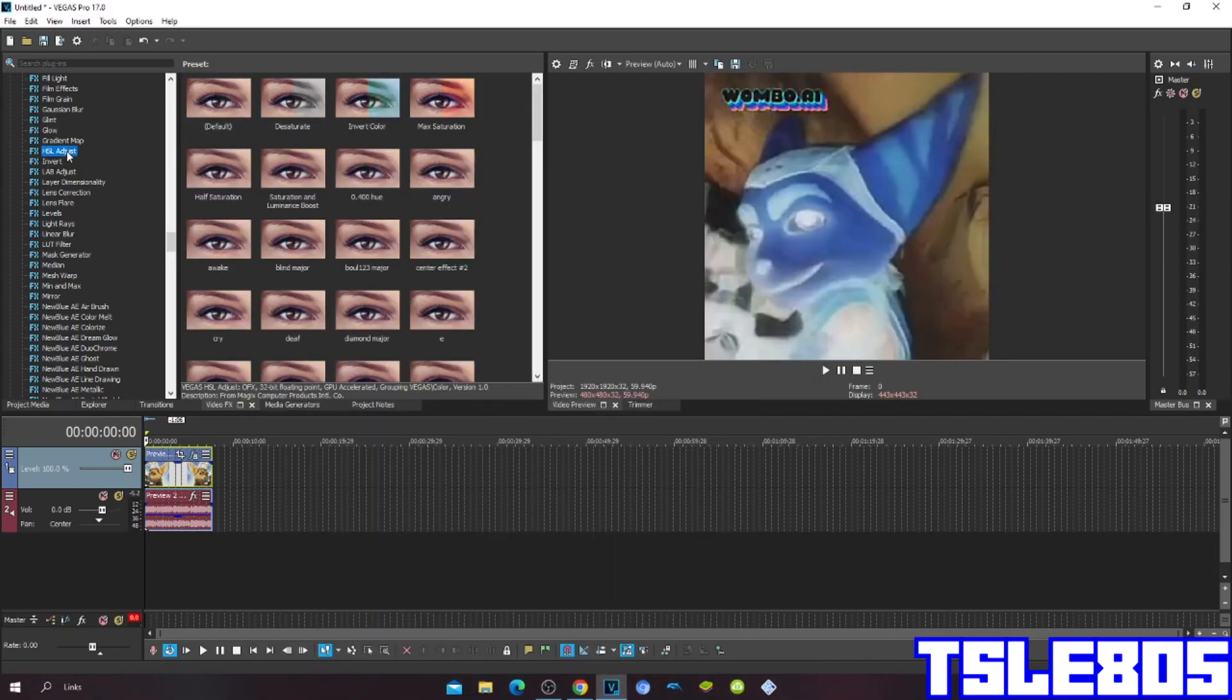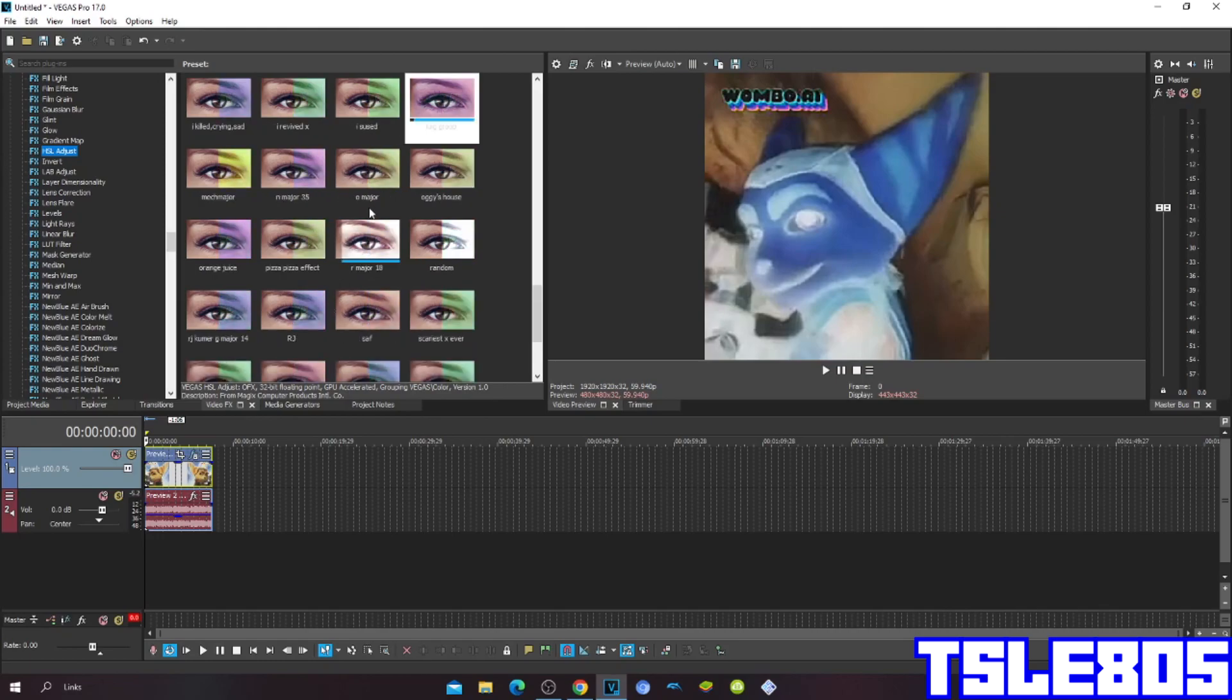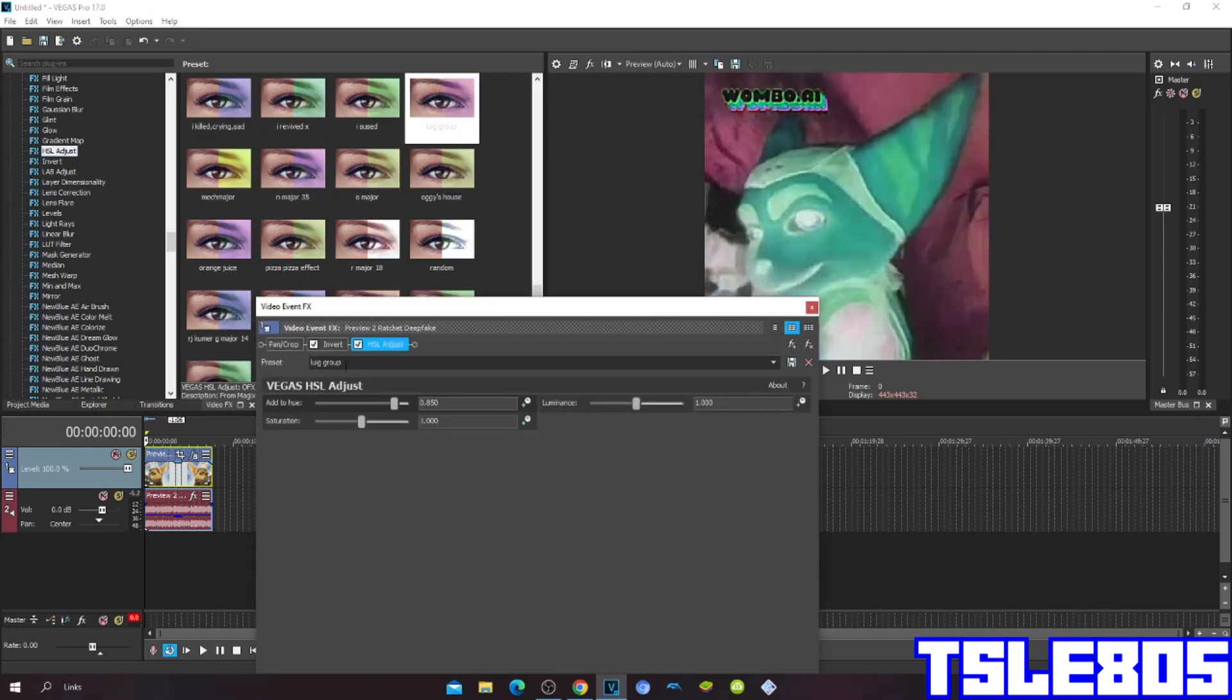Then go to HSL adjust and choose the language group preset. The hue for language group is 0.850.